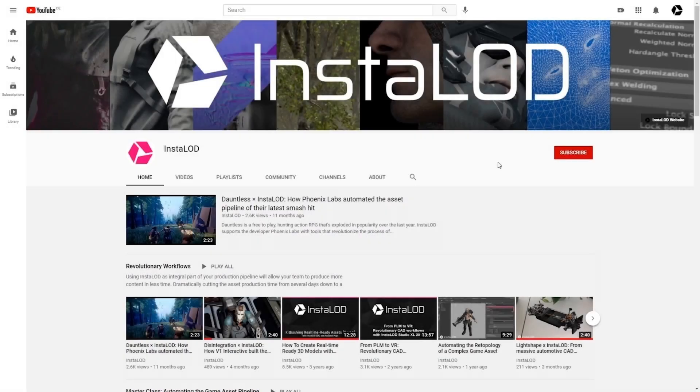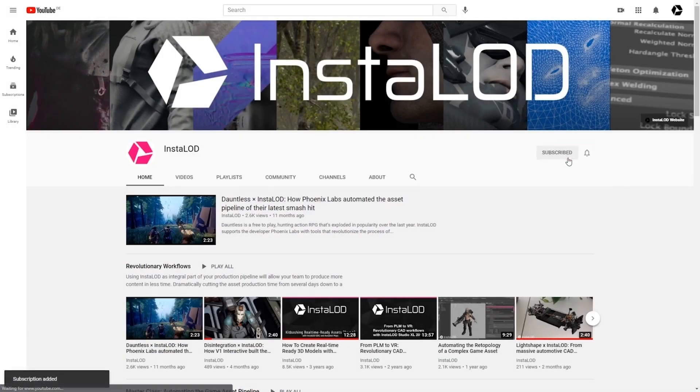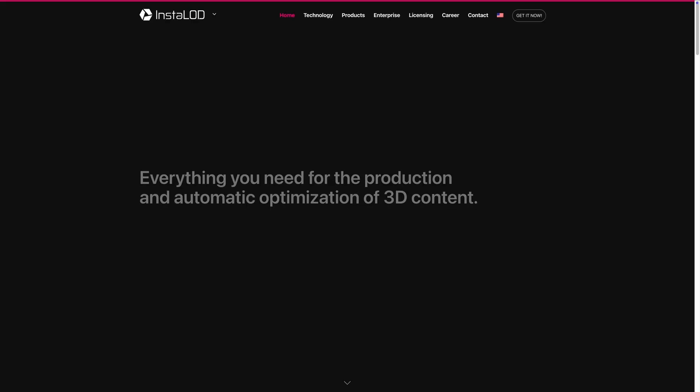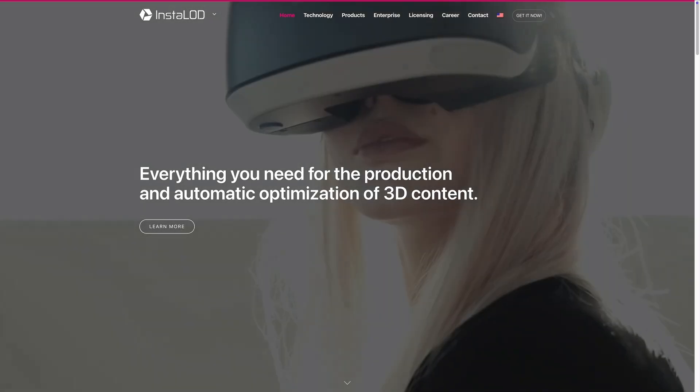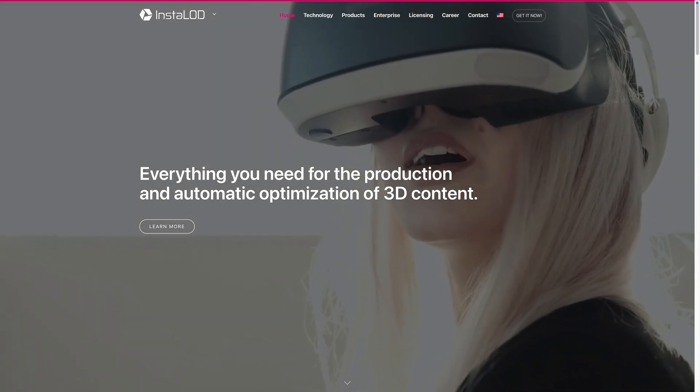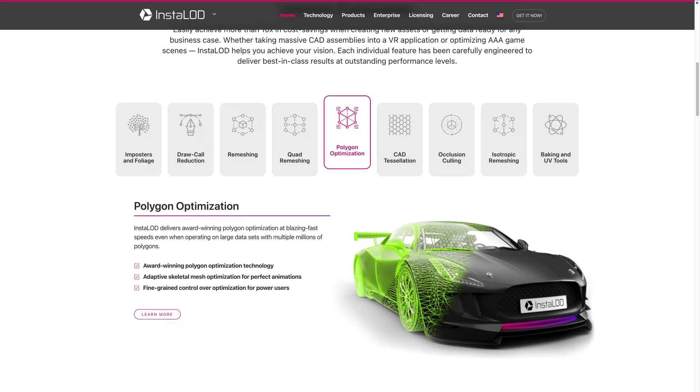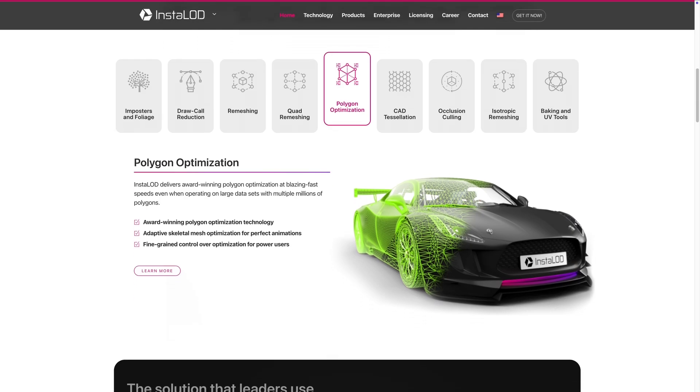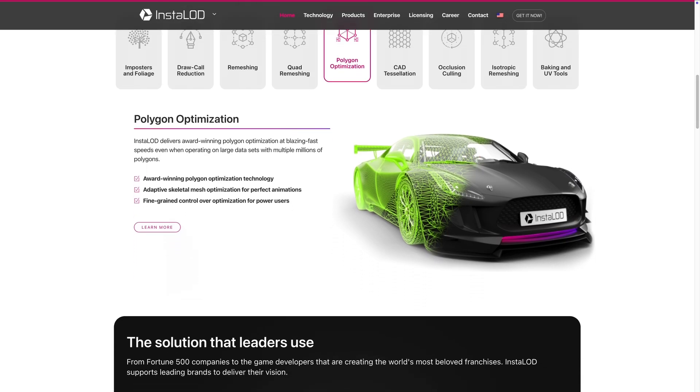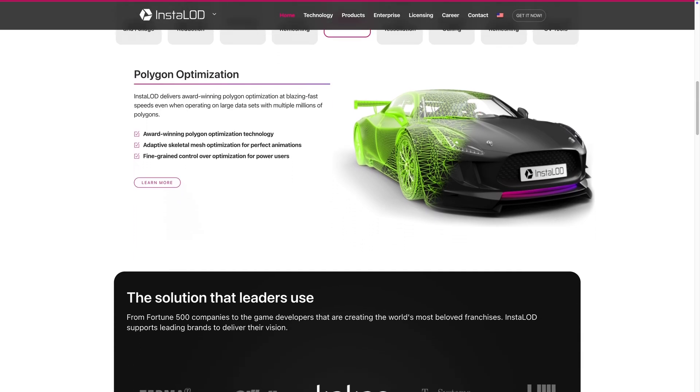If you enjoyed this video, drop us a comment below and don't forget to subscribe. For the latest news about InstaLod, please visit our website and follow us on Twitter. You can find all the links in the video description below. Thanks for tuning in and we'll see you in the next one.